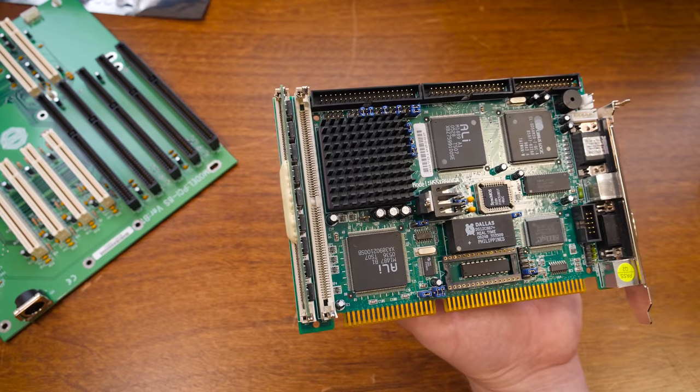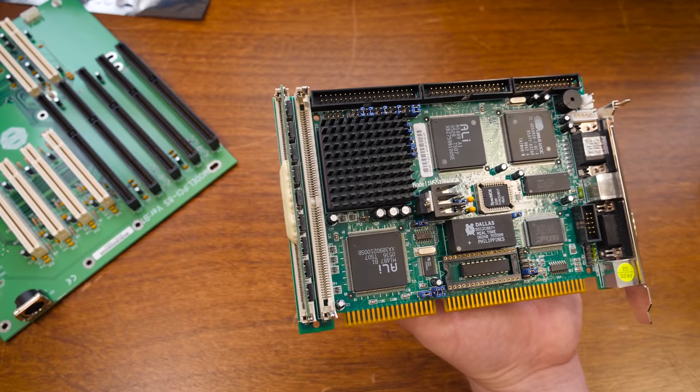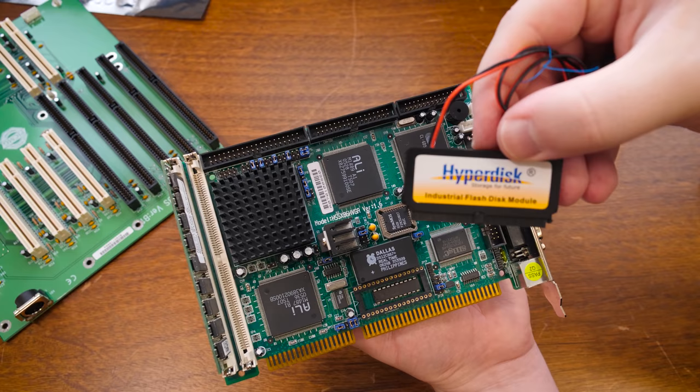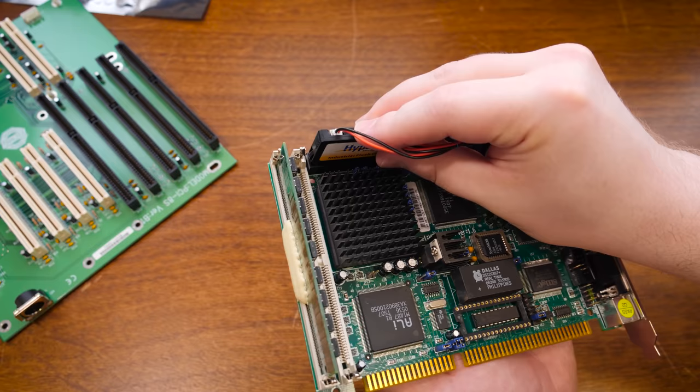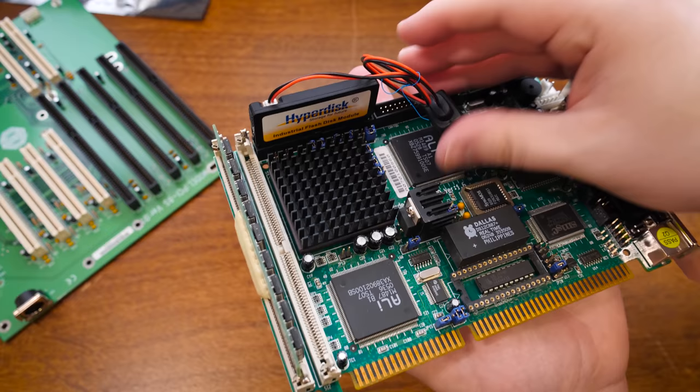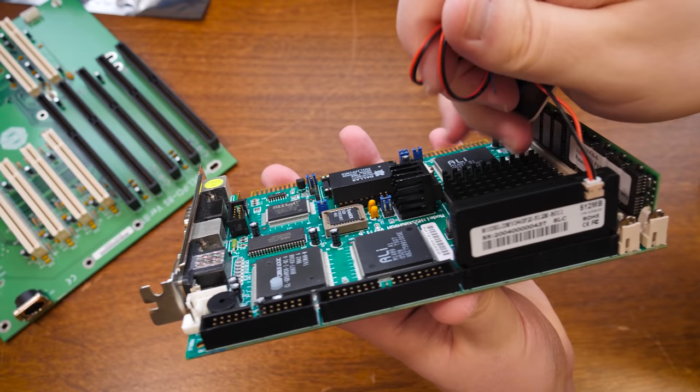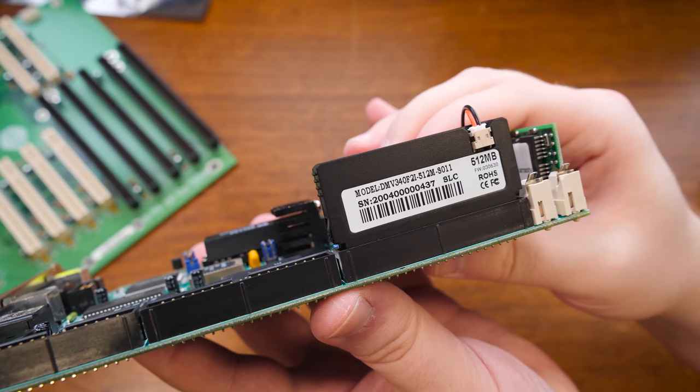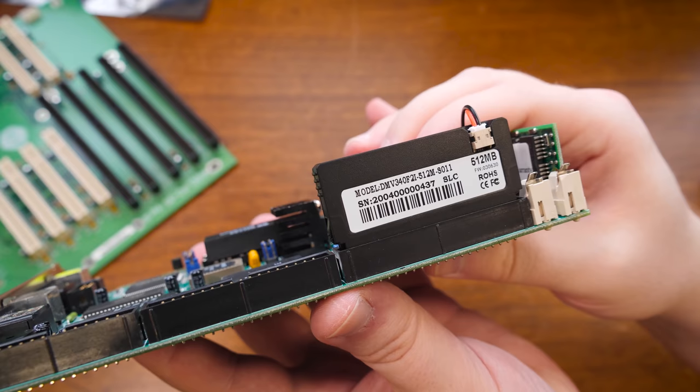On the other hand another thing that was really kind of made for these setups is this right here. This is a disk on module or industrial flash disk module. It's got four pin molex for power and that just plugs directly into the IDE on there. And that's another version of storage for really any kind of computer of compatible type. But especially made for these SBCs. This is a 512 meg module.